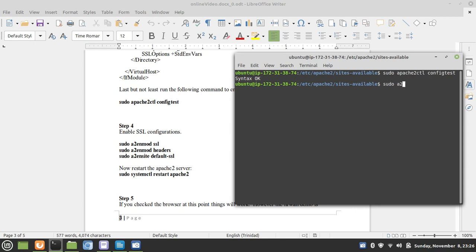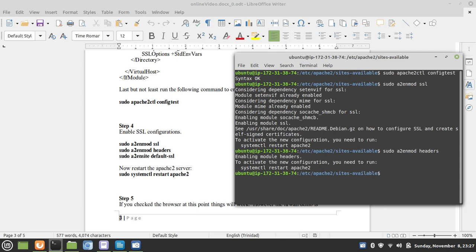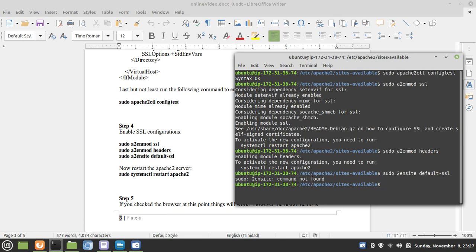Let's do that now. En mod SSL, sudo mod headers, sudo default SSL.